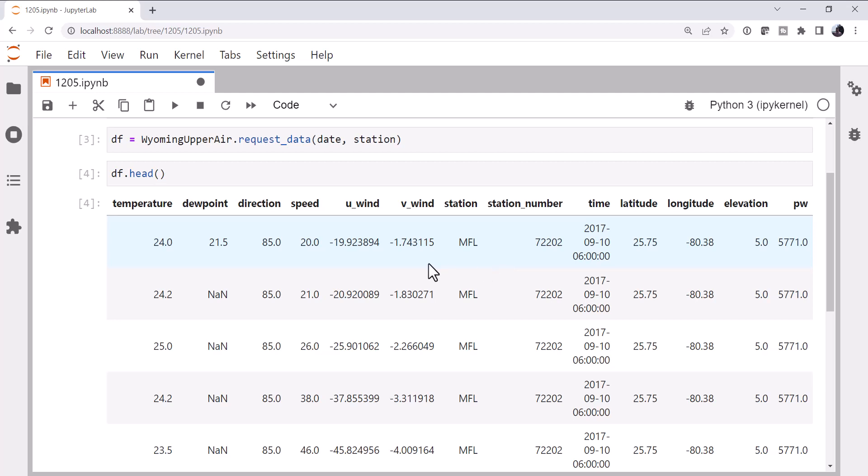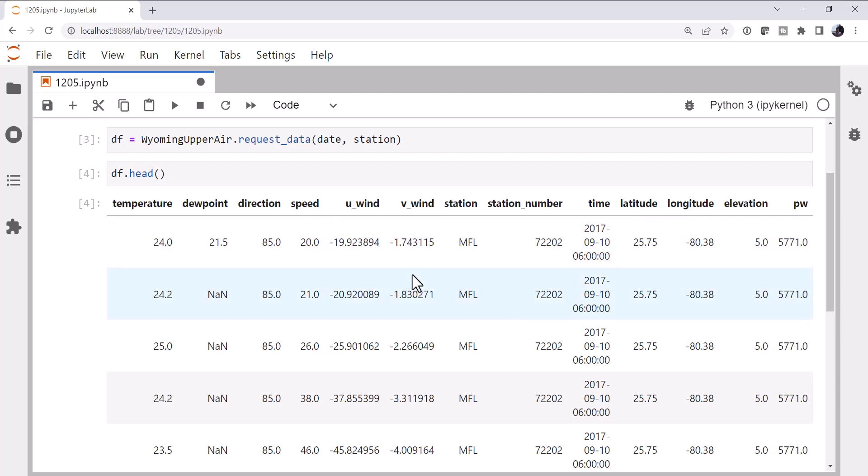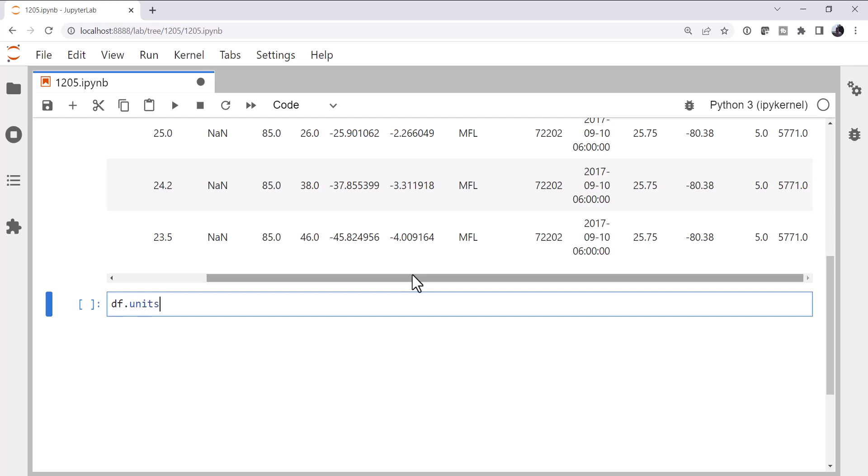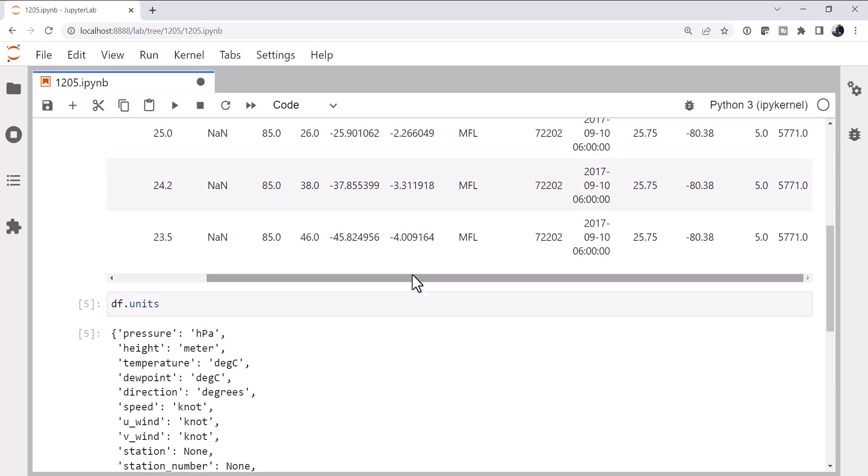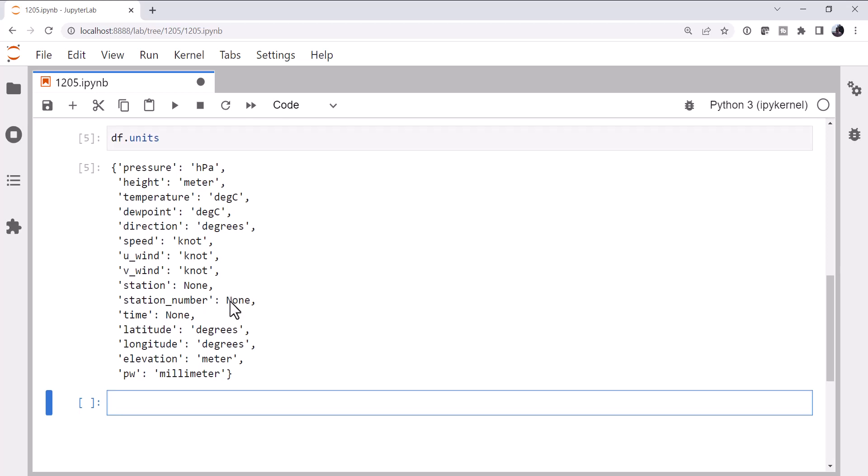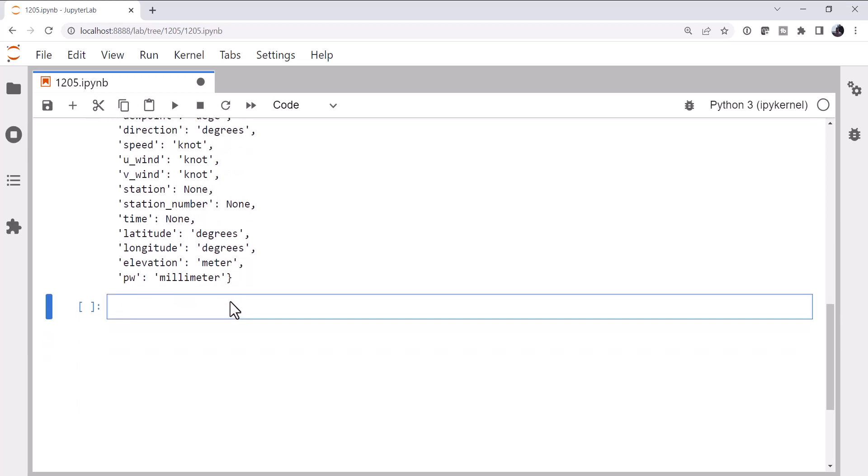We also have the problem of data frames and units not necessarily playing nicely together. So if you remember, we have the units attribute that Siphon attaches to the data frame, which is just a dictionary of what the variable name is and the unit that it's in. And then we have to use a helper to turn this into a dictionary of quantities. So it's not necessarily the most straightforward thing. And we have some data duplication. Let's play with XArray and see what kind of data structure we can get out of this.